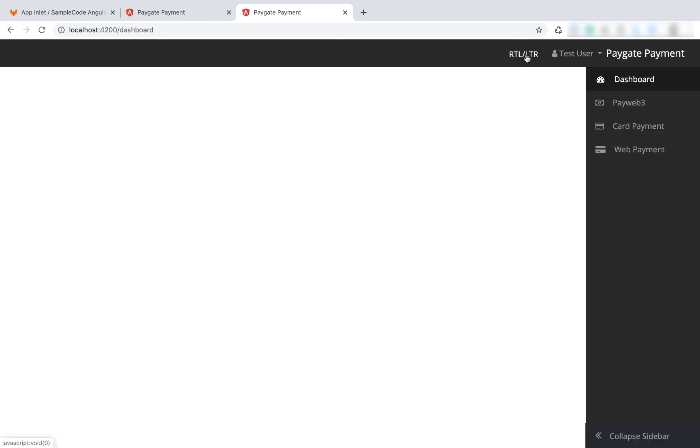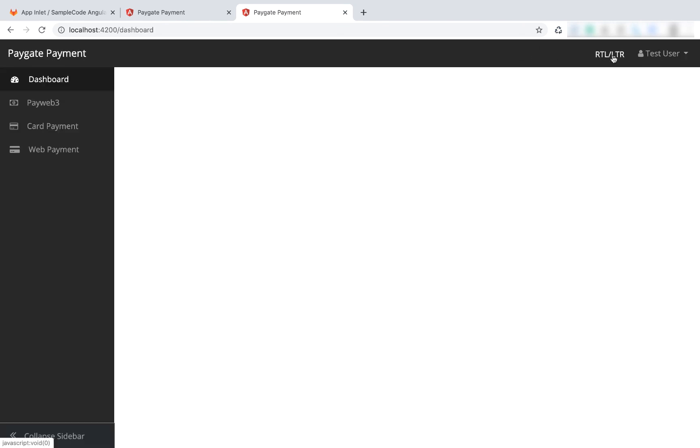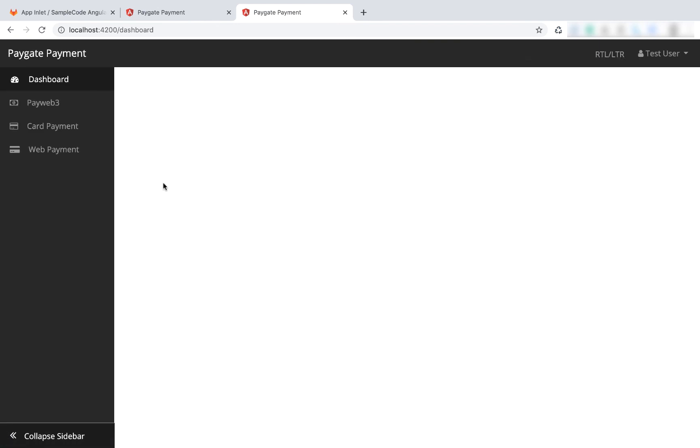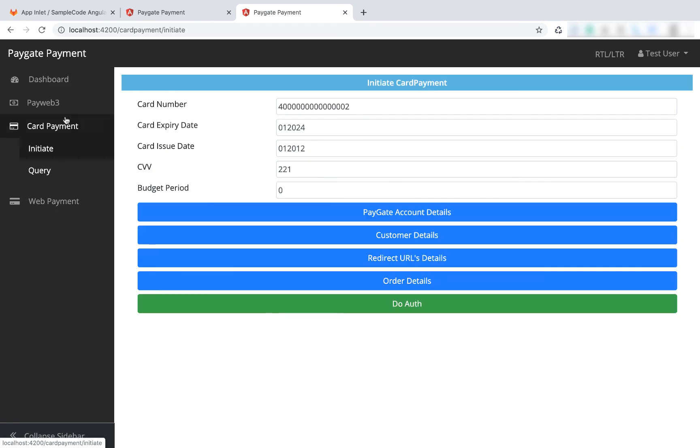And there's also right to left and left to right - those are just some bonuses. Also collapse sidebar. And that should get you started with your Angular sample code.